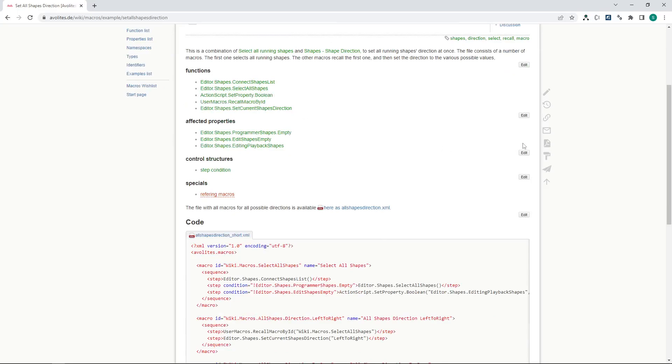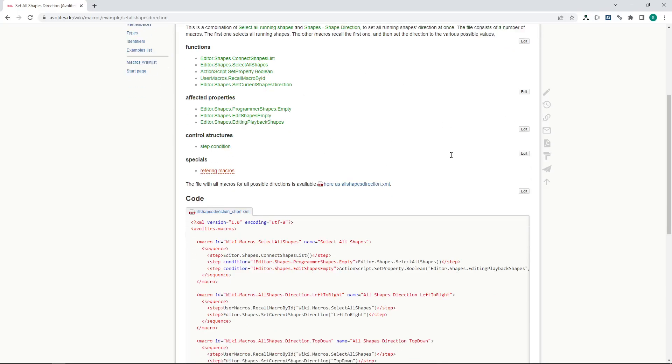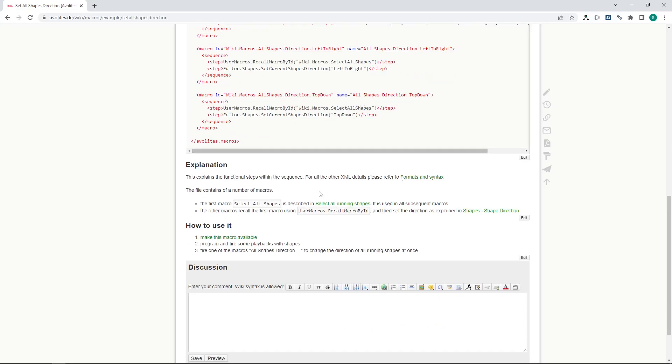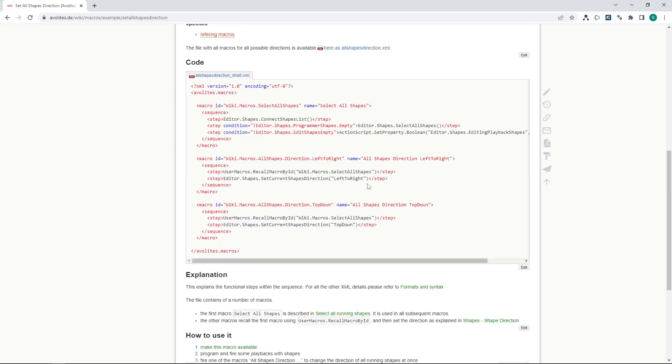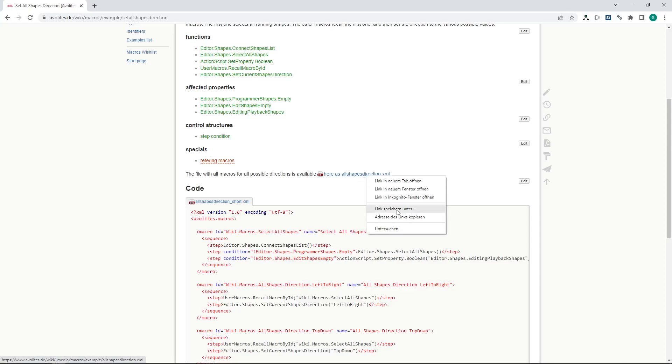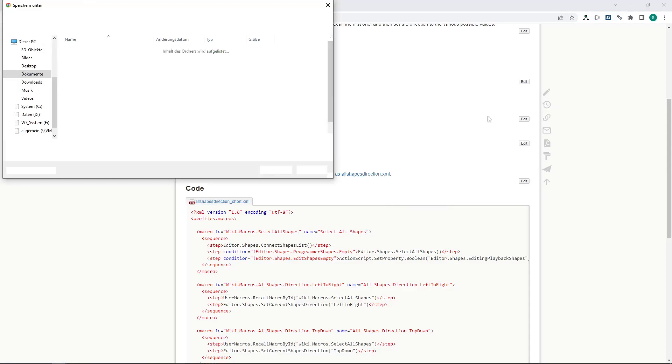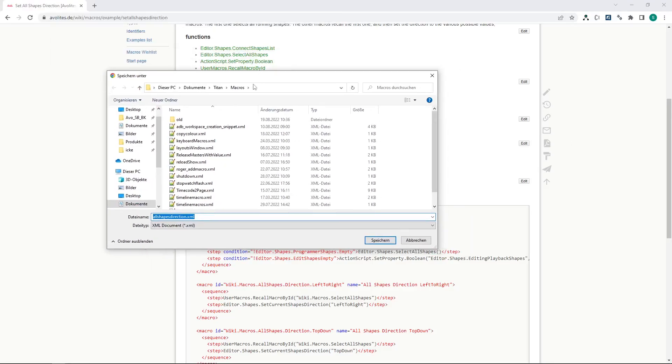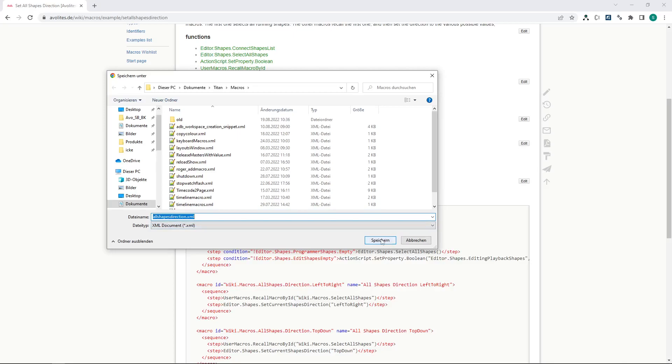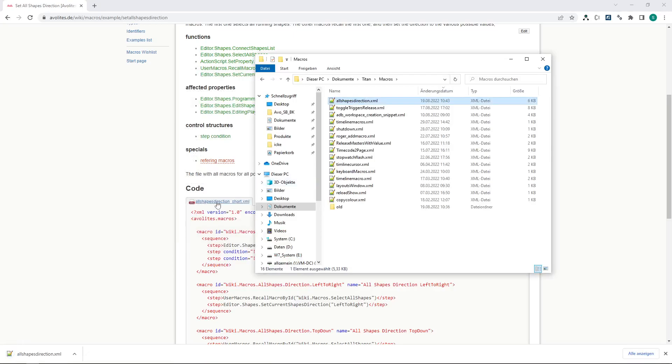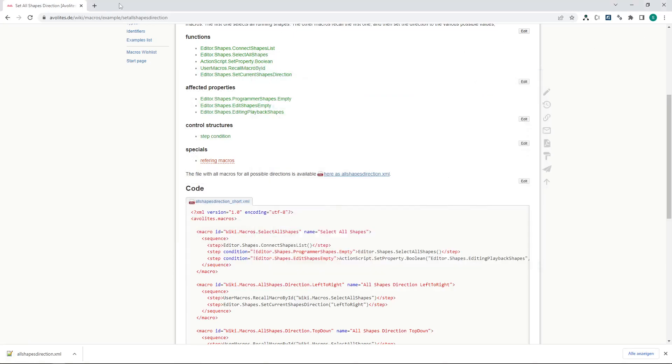Okay, so here everything is explained. The functions are linked, information wherever you look. What we do, we do the quick one. The file with all macros for all possible directions is available here. Right click, save as, and save this to our macro folder. I'm using the Titan PC suite and in that case it is in documents, Titan, macros. And there we save this XML file. Save. Of course you can also use it on consoles. And now this is from another program. I don't need it here.